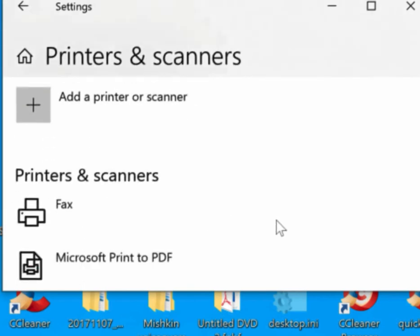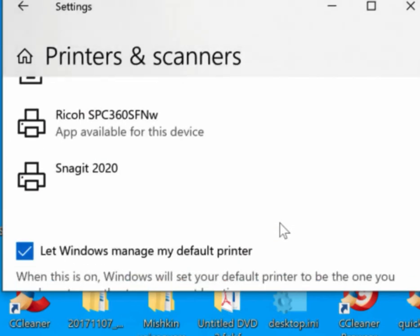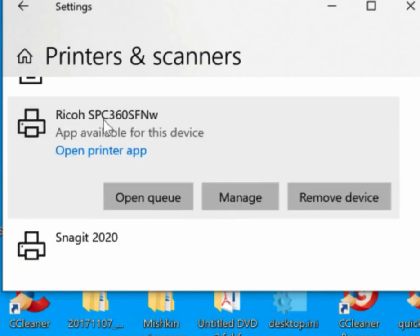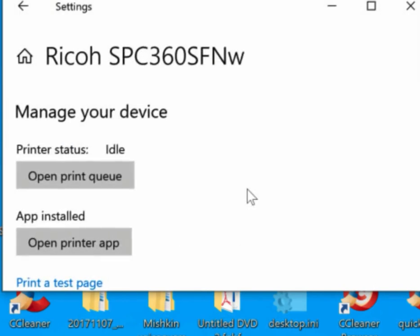Find the printer. Click Manage. You can scroll down if you like, but what you're looking for is Print a Test Page.